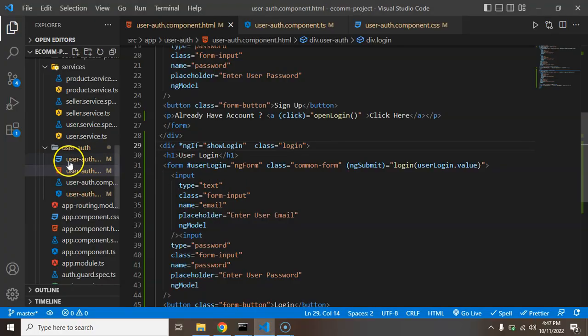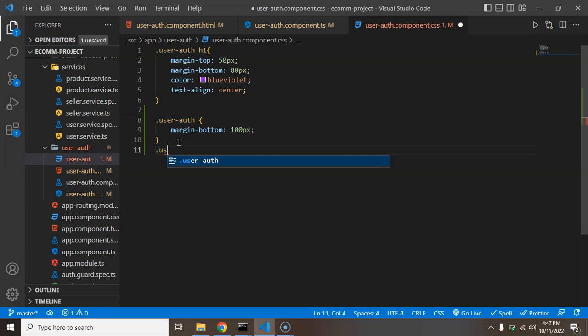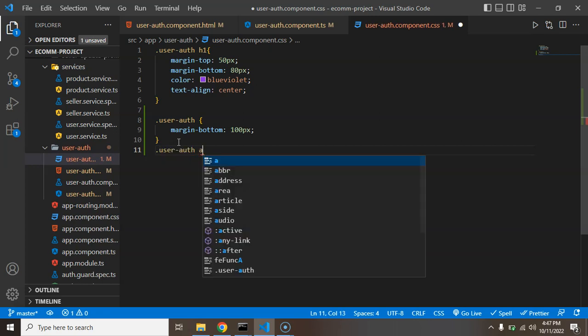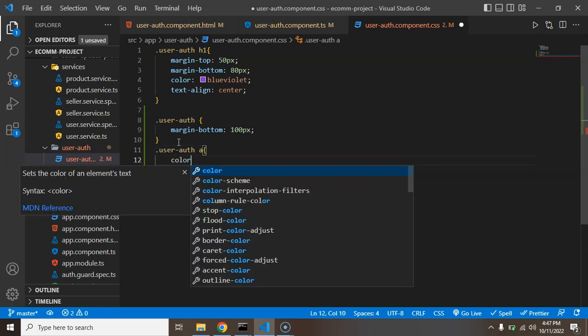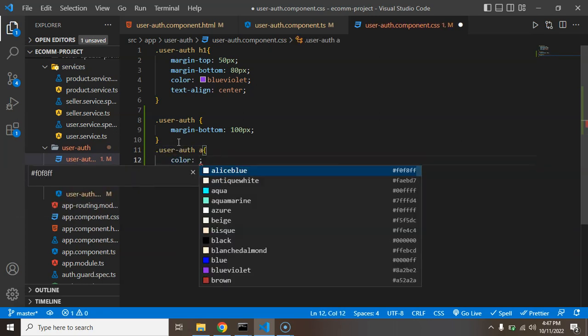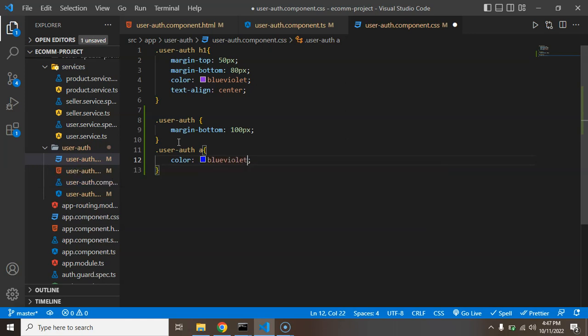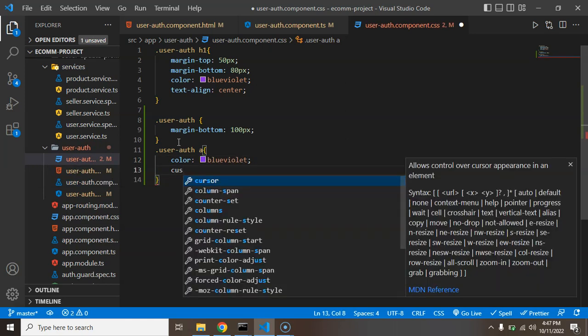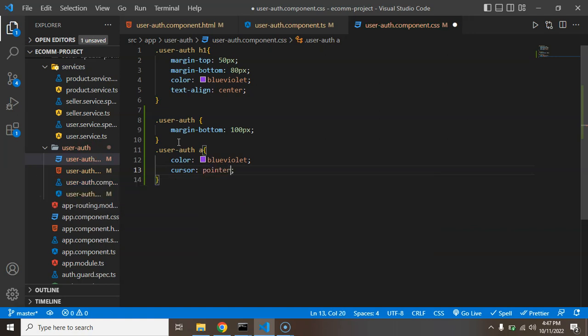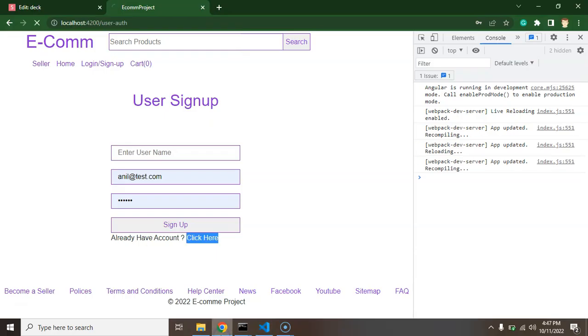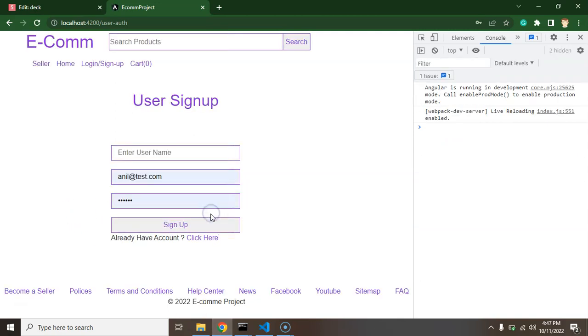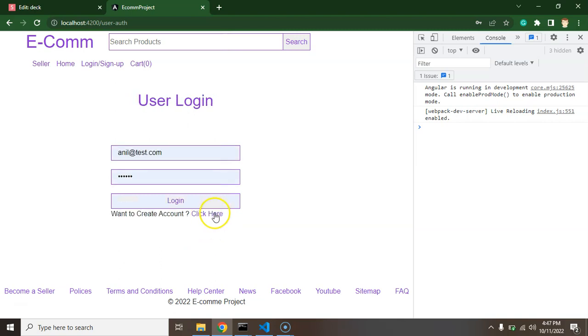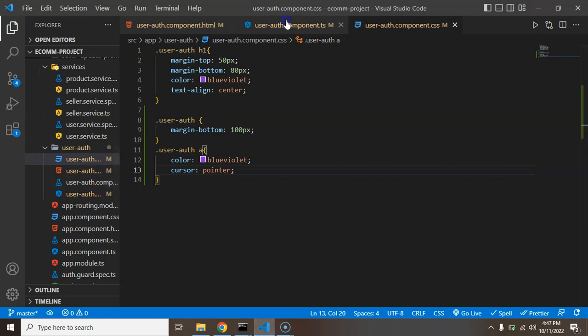So what I'm going to do is again I'm just putting some CSS inside the user auth. A color could be blue violet and cursor can be pointer there. And now let's check. Okay, so this is a little bit better. We can see that click login here.